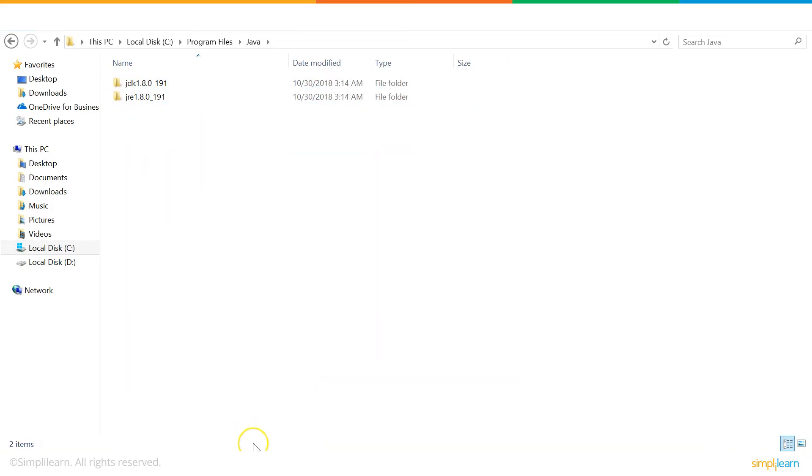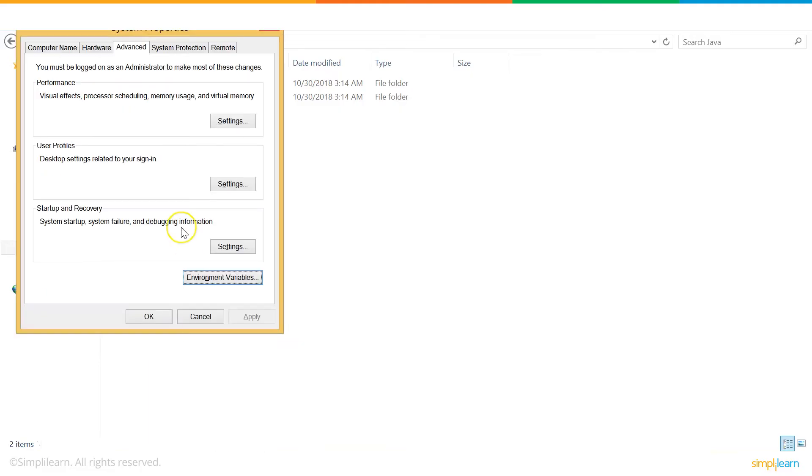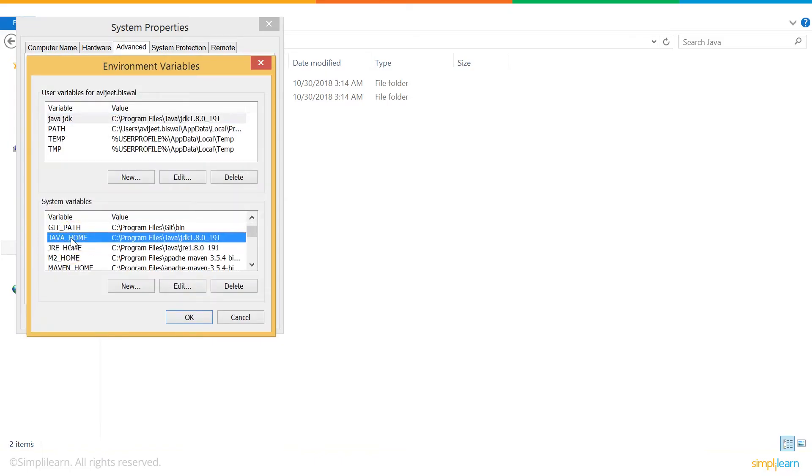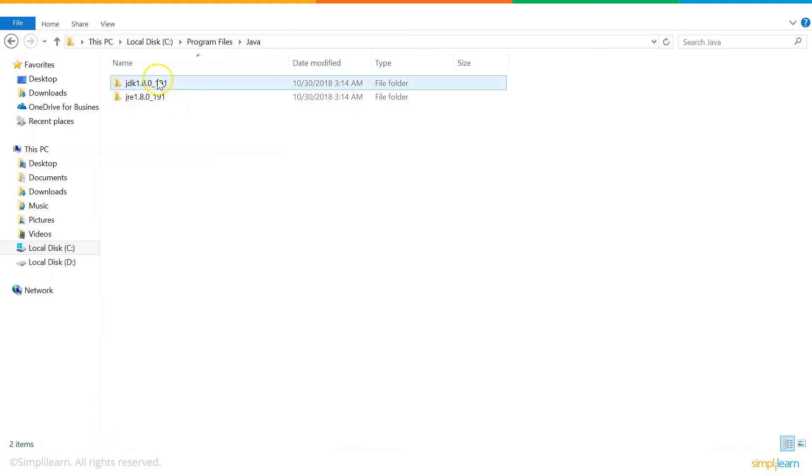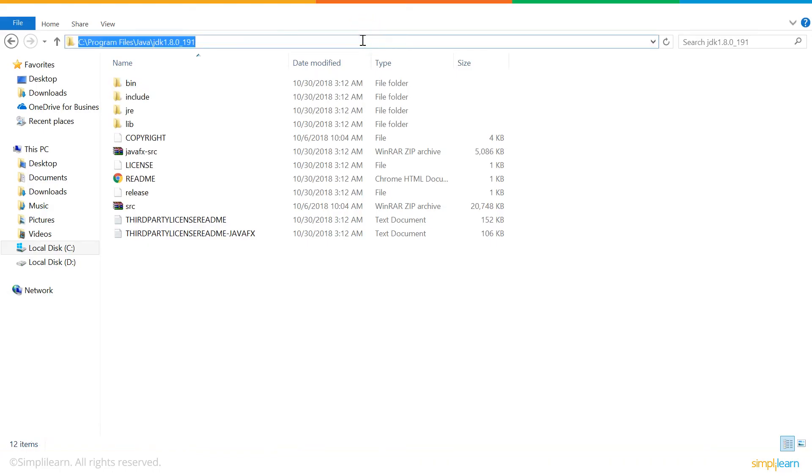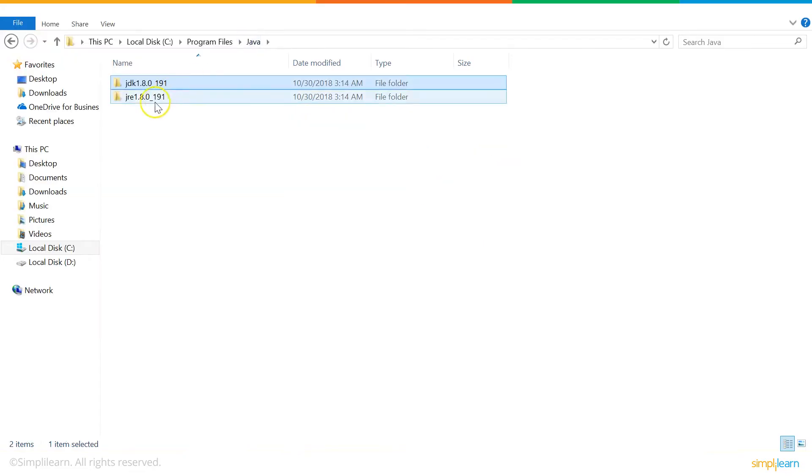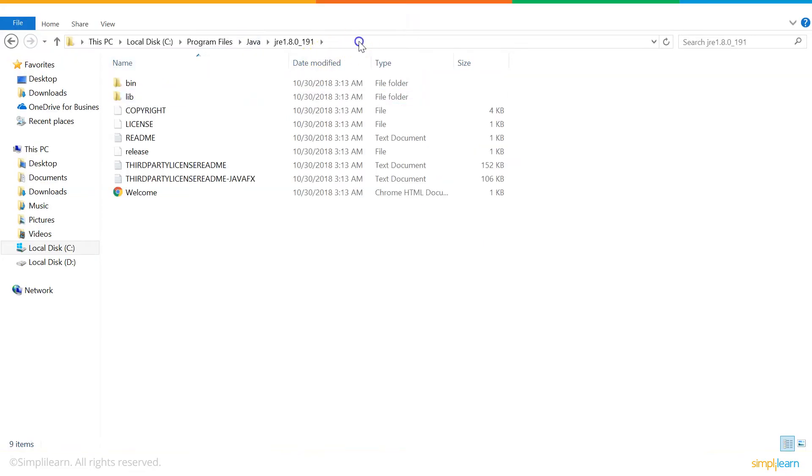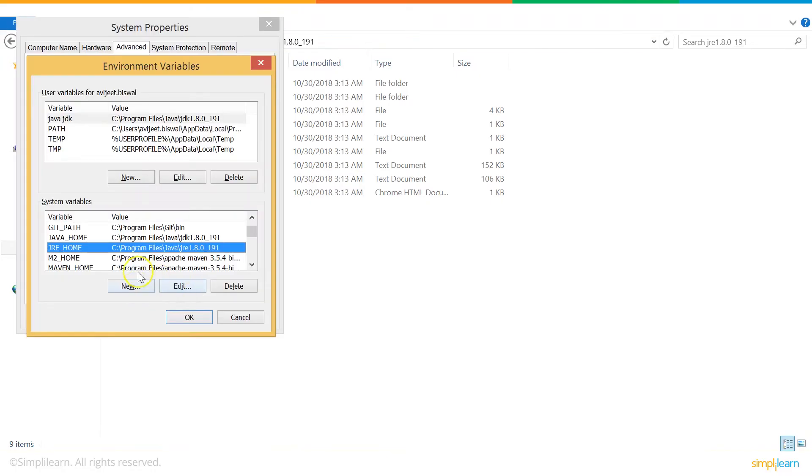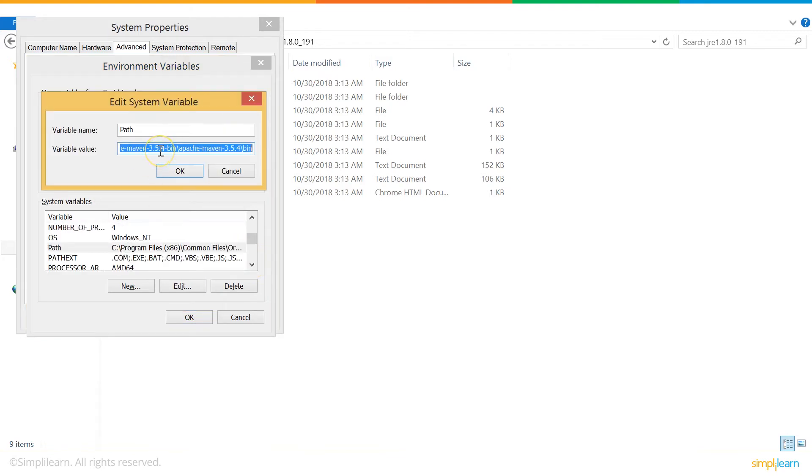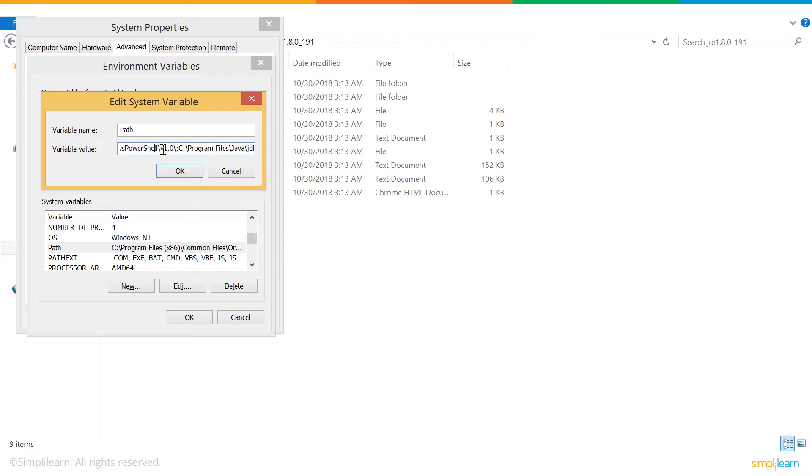Now, let's set up the path in the environment variable. Go to System Properties. Under the Advanced tab, select Environment Variables. Under System Variables, there are two more variables called Java Home and JRE Home. Java Home contains the path for JDK. I'll show you where it is. Go to JDK folder, copy the path and paste it in the value section. JRE Home contains the path for JRE. Similarly, go to the JRE folder, copy the path and paste it in the corresponding value. One more thing you need to do is set up the bin folder location for JDK in Path Variables. Let's see where the bin folder location is.